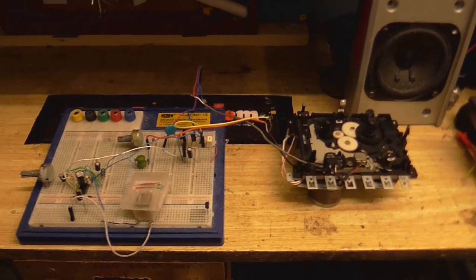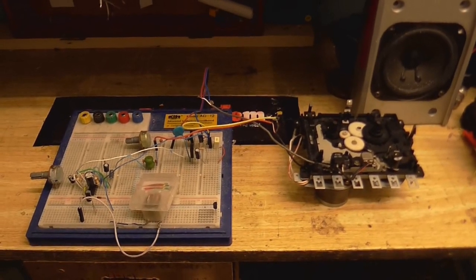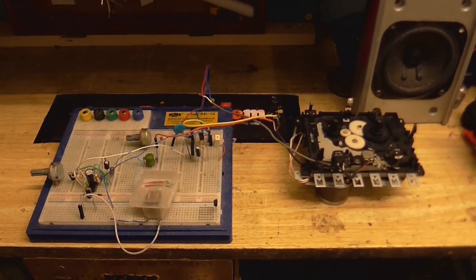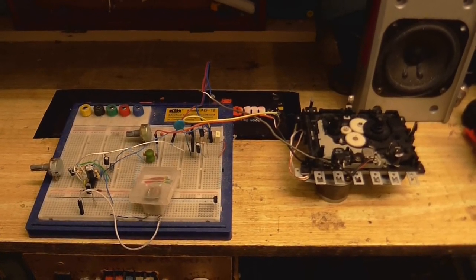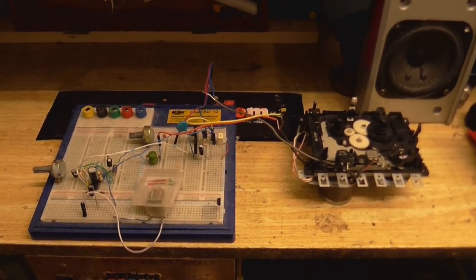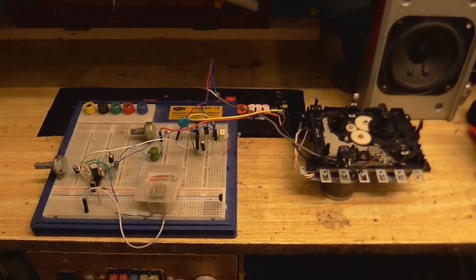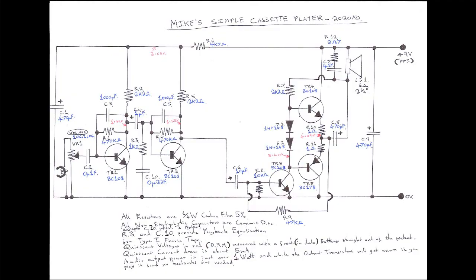Now, the Homemade Tape Recorder project is finally going to get a playback amplifier. A fellow YouTuber contacted me and provided this schematic, which I'm going to try. I'm not taking any credit for the circuit, but I'm going to try it out.